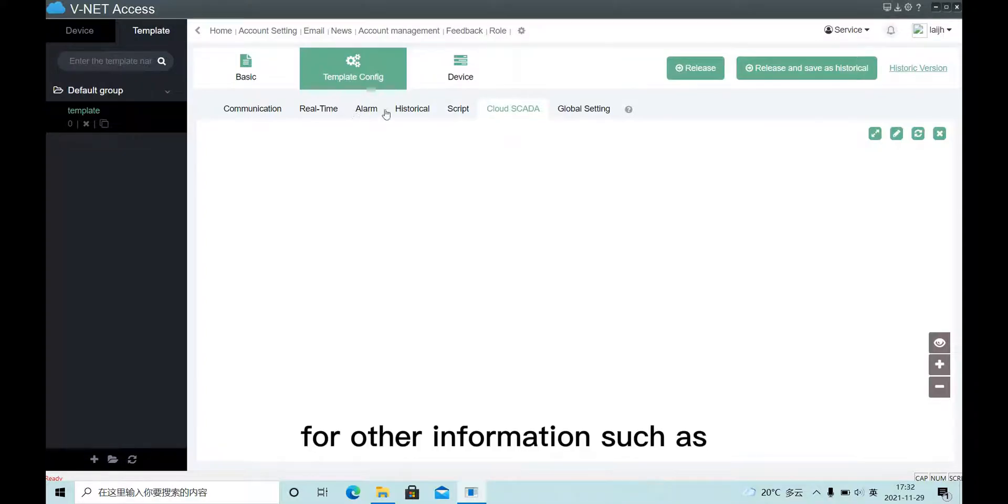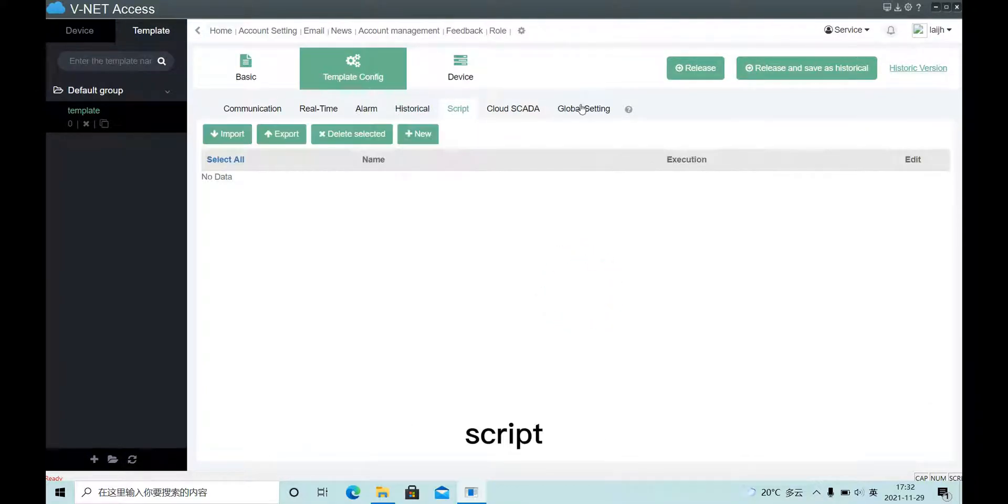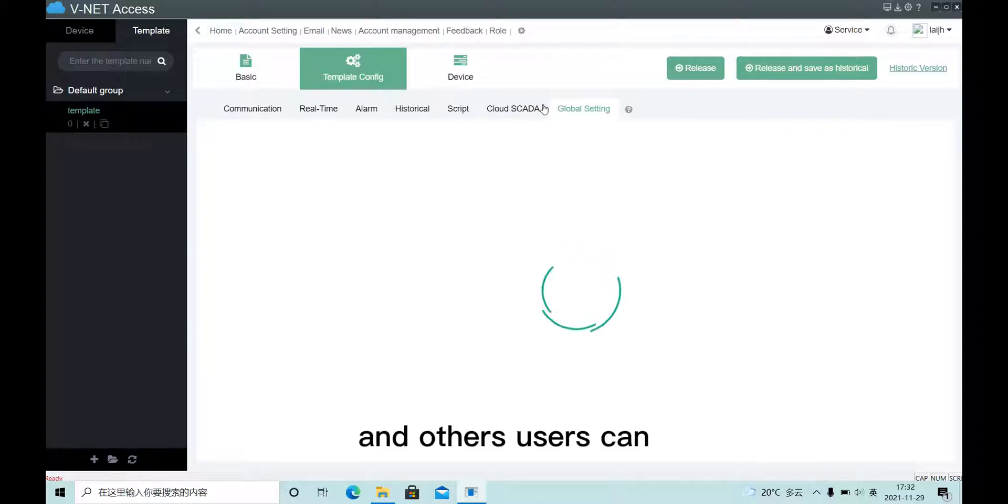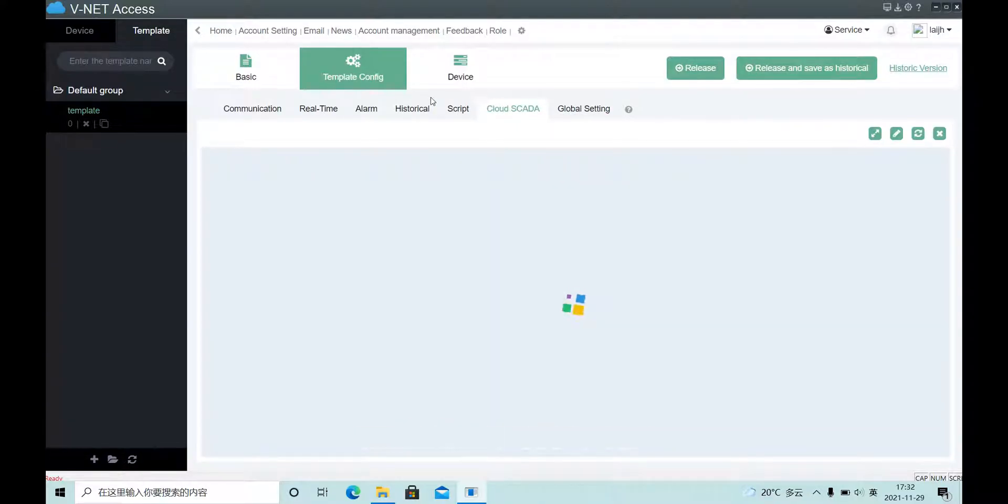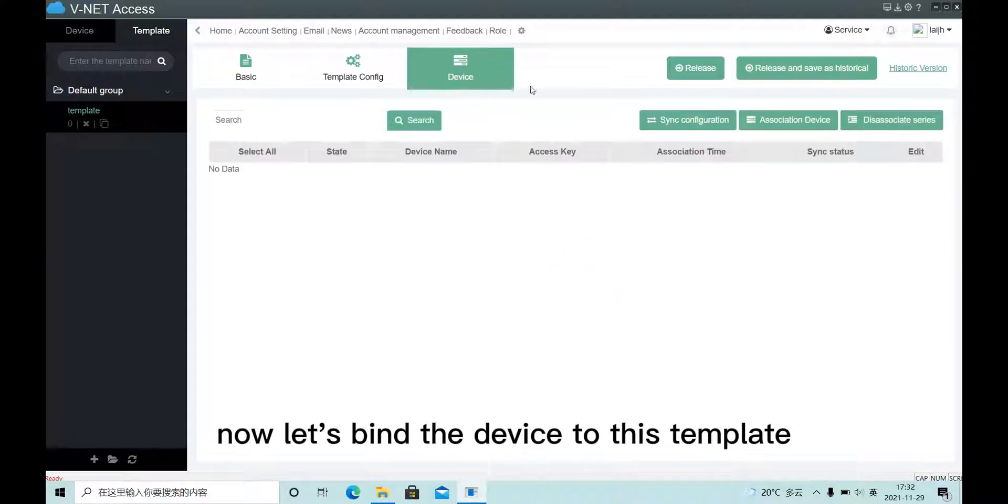For other information such as historical data, script, and others, users can try it yourself. Now let's bind the device to this template.